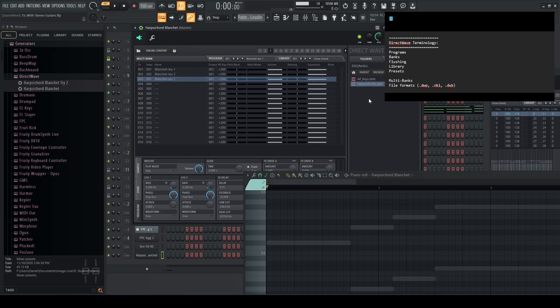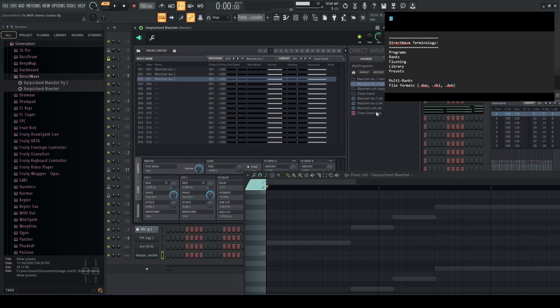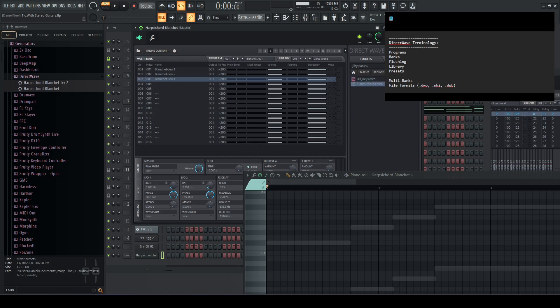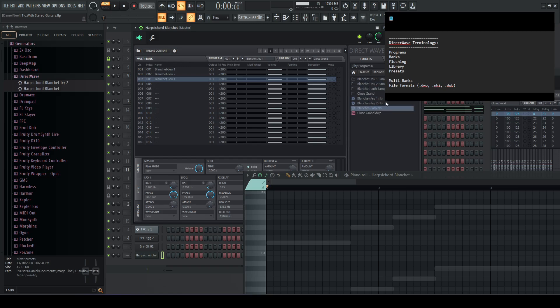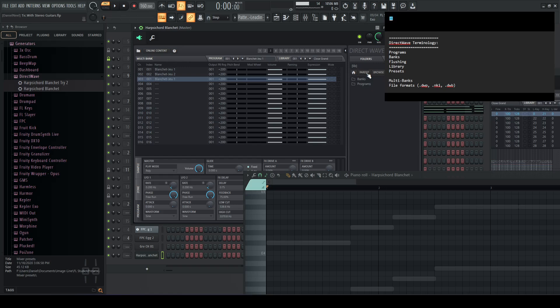All right. So that's multi banks. And then the last piece is the file formats. We pretty much already covered that. So again, you have programs are DWP DirectWave program, banks are DWB DirectWave bank. And then also I have some of these NKI files for Kontakt in here. And that's pretty much it. That's pretty much all I wanted to cover.